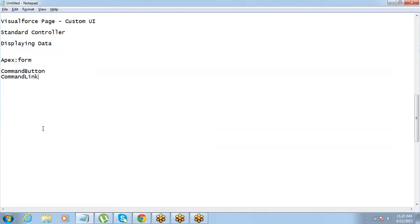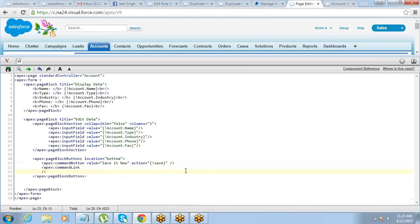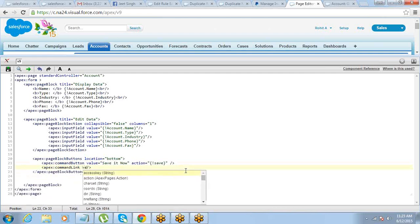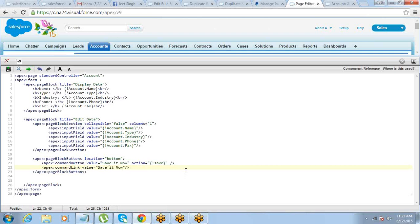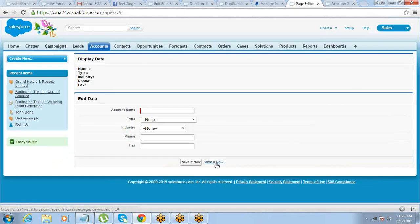There's also the command link component. Functionality-wise, command button and command link are the same — the difference is just the look and feel. Command link looks exactly like a hyperlink. For example, creating a command link with value equals 'Save' and action equals save performs the same operation. Depending on your requirement — whether you want a link or a button — you just choose accordingly. Command link also works with the apex:pageBlockButtons component.